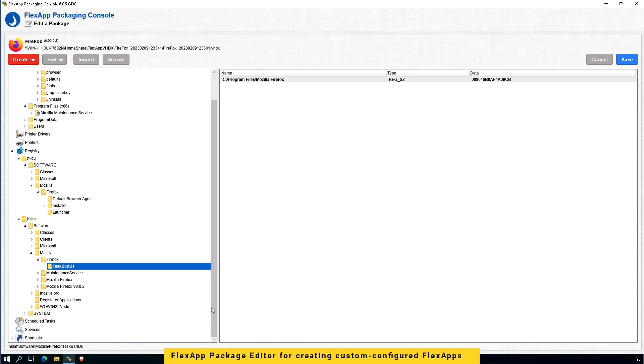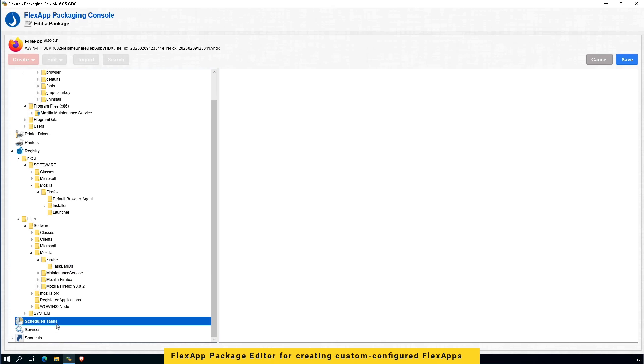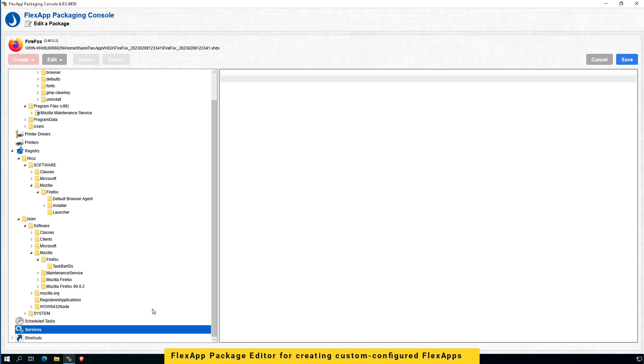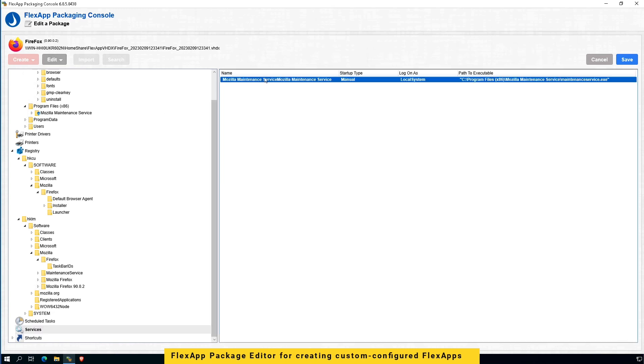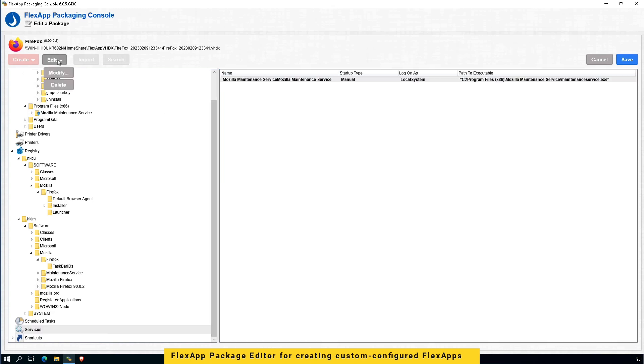And if there's any scheduled tasks that are involved with this app, I can inject that here. And in any services, I can modify those built-in services. I can add services if I want to.